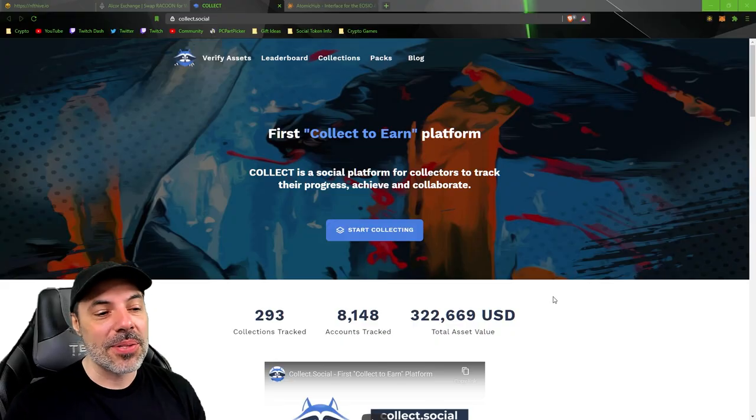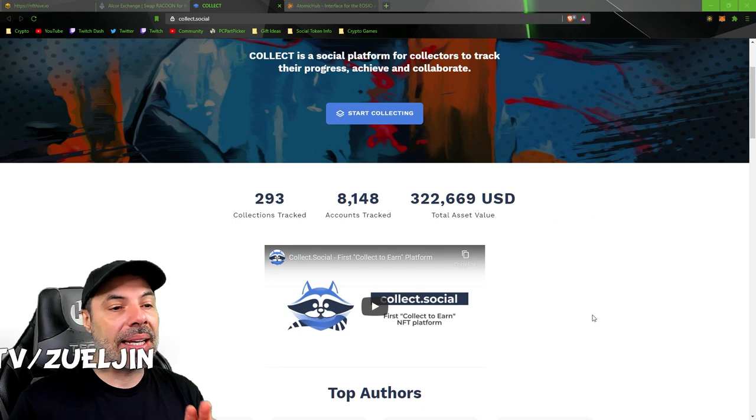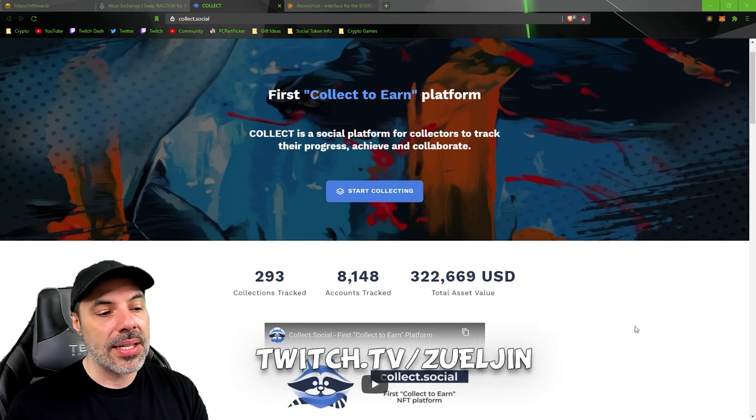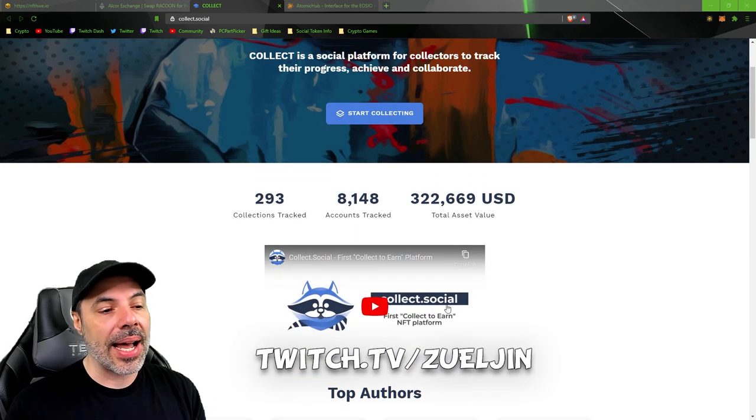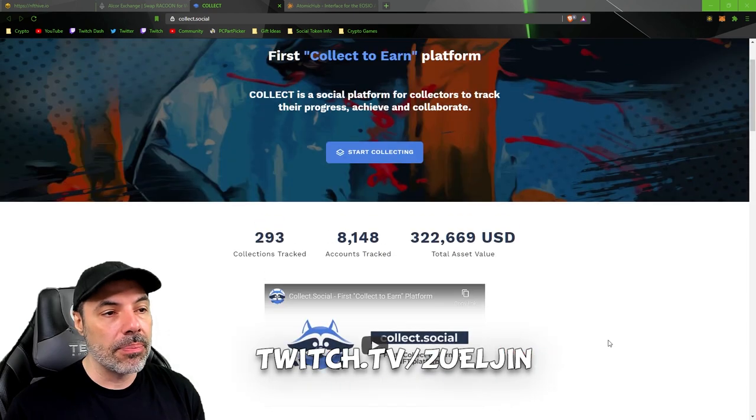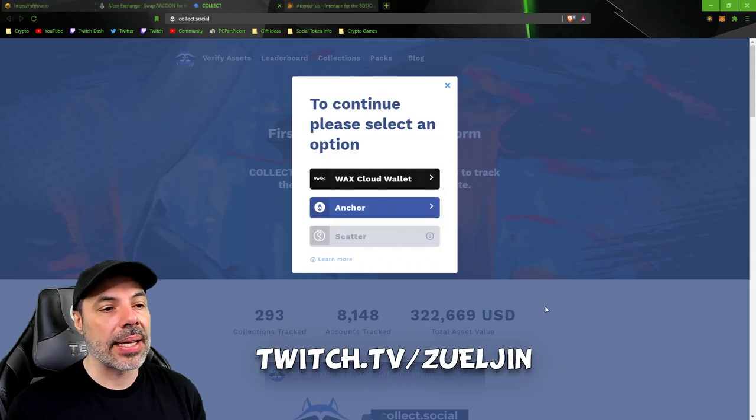Collect.social is a website that I found a little while back and it's a very cool concept. You can check out the video that's shown here but I'll show you basically how to get started.